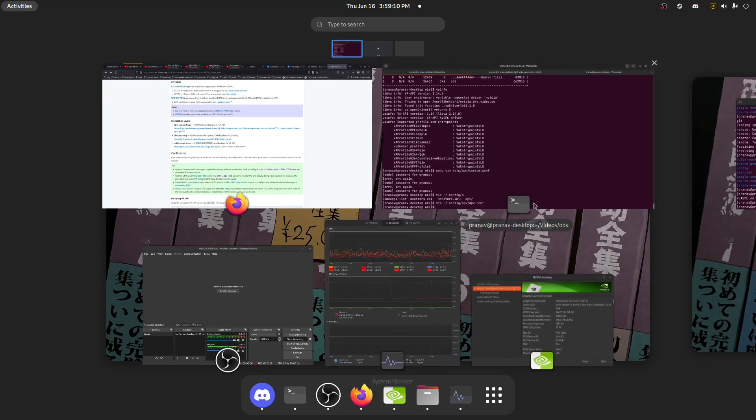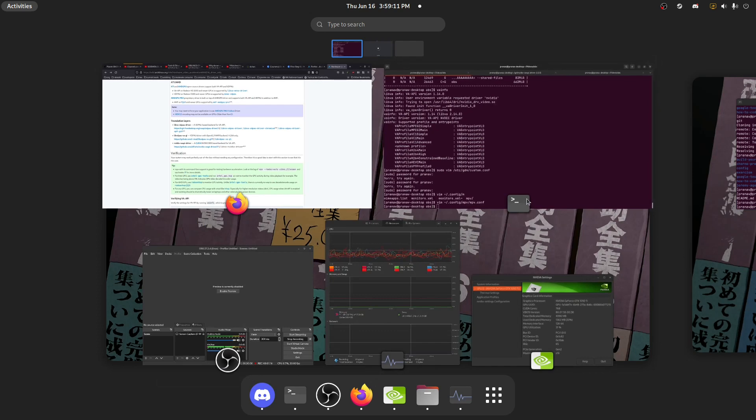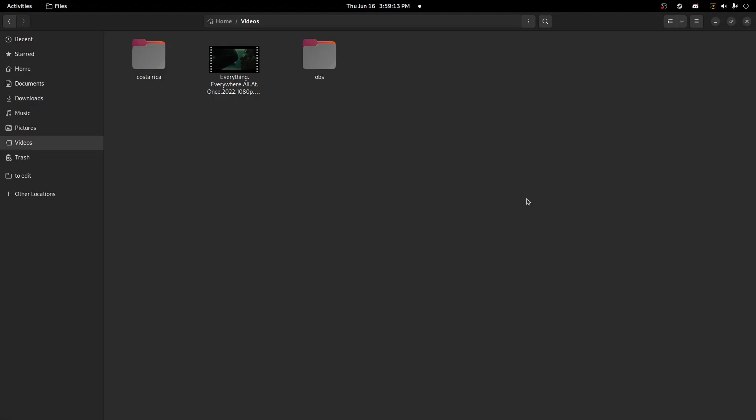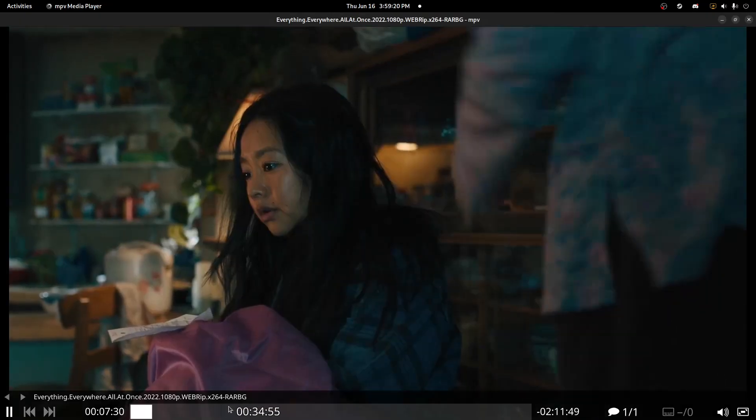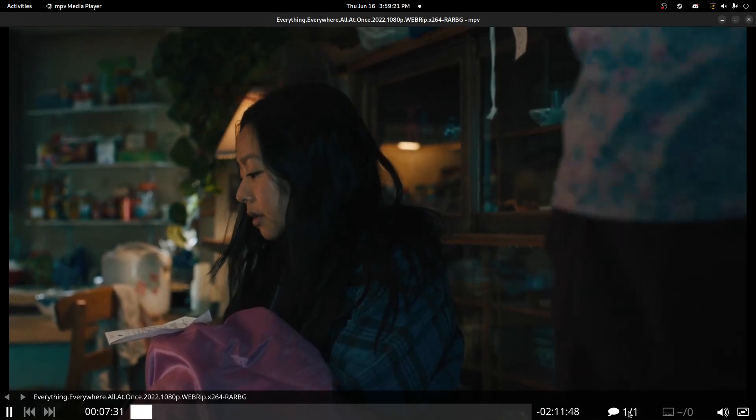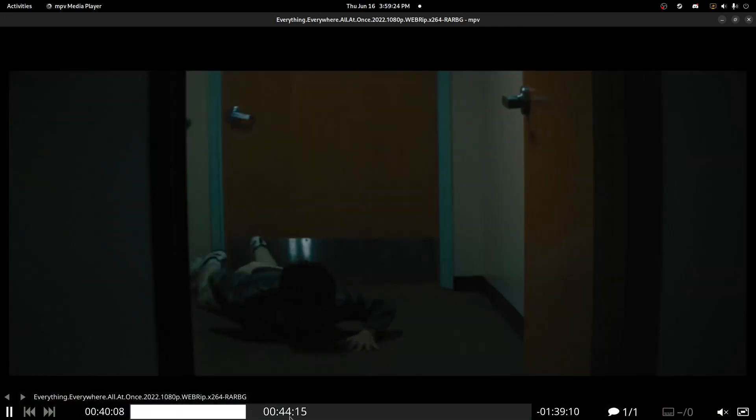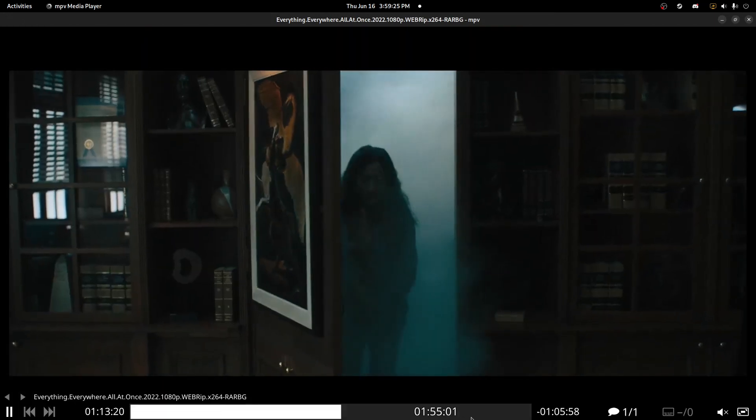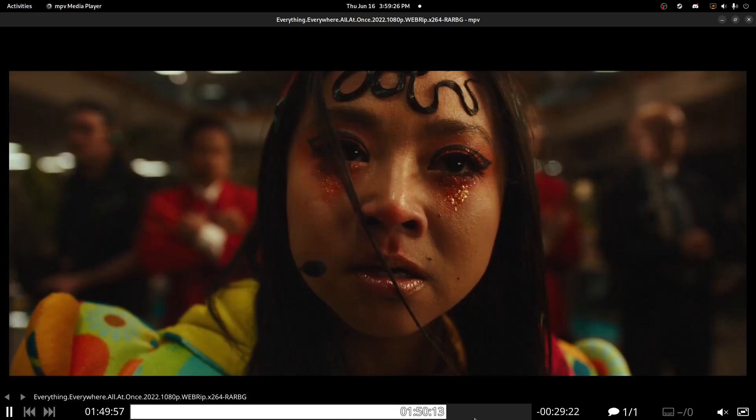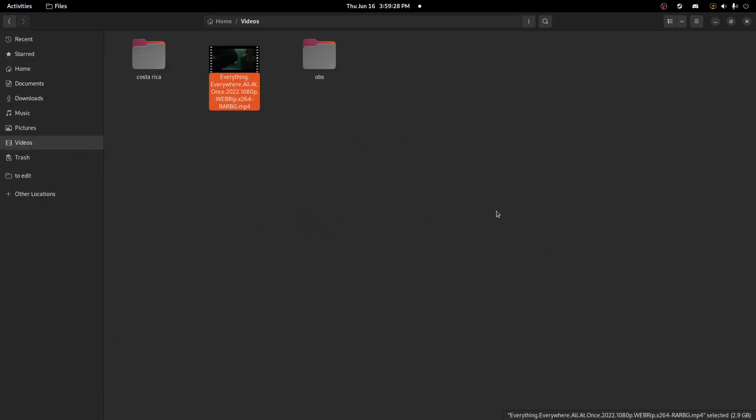For example, we got Everything Everywhere All at Once, and see, now it's working perfectly when before it would just be a black screen because Wayland and hardware acceleration did not play nice. So that's an easy way to fix that. I'll revisit in the future to see if the Wayland support for NVIDIA and MPV smooths itself over, but right now you kind of need to do that.